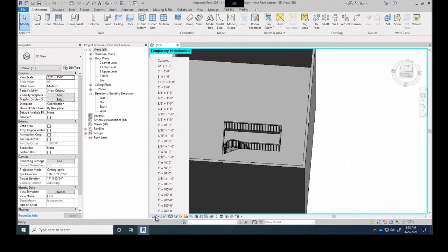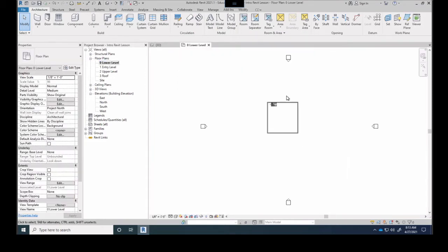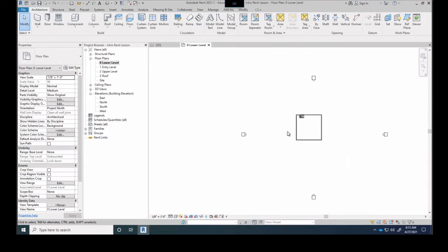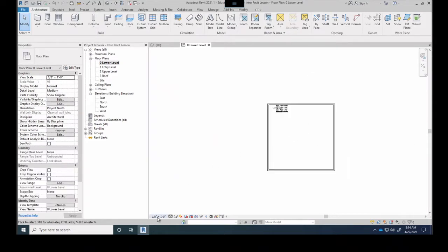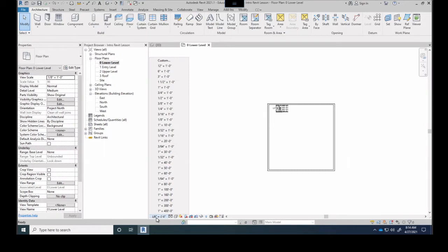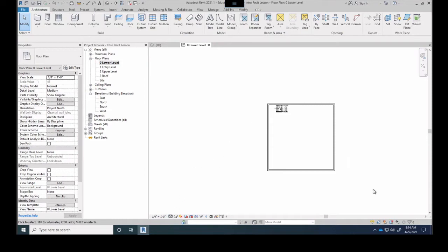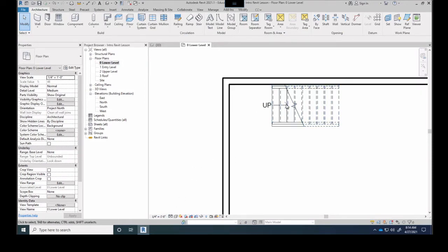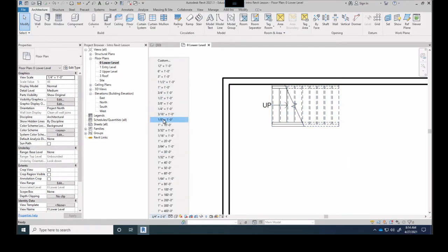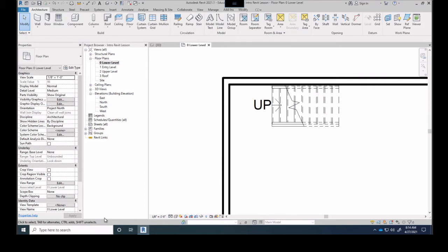Down here on the view bar, this first button gives us whatever scale we're going to print at. So on my lower level plan — let's say I have it set to eighth inch equals a foot but I want quarter inch equals a foot — I set that, and what you probably didn't notice is the text size actually changed. Eighth inch is a smaller scale, so we need larger text. Quarter inch is a larger scale, so we can shrink the text size.